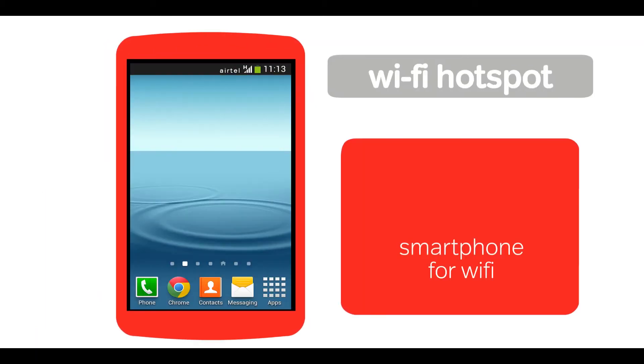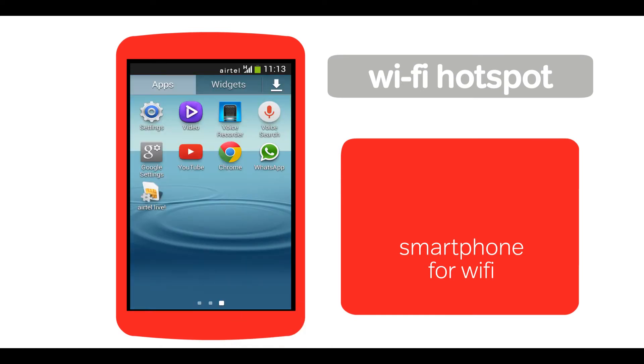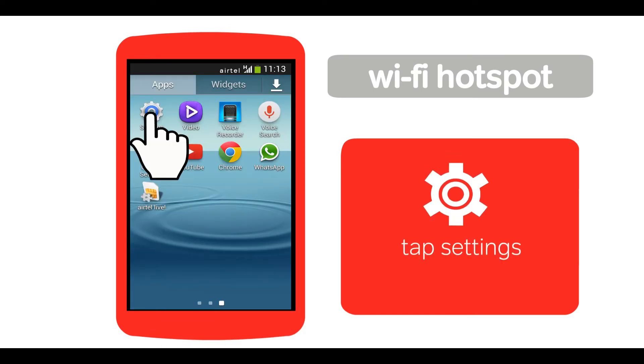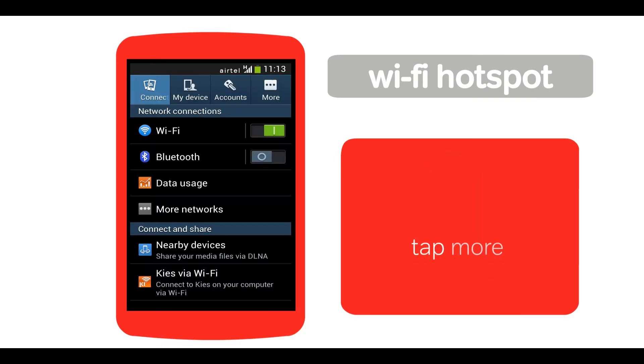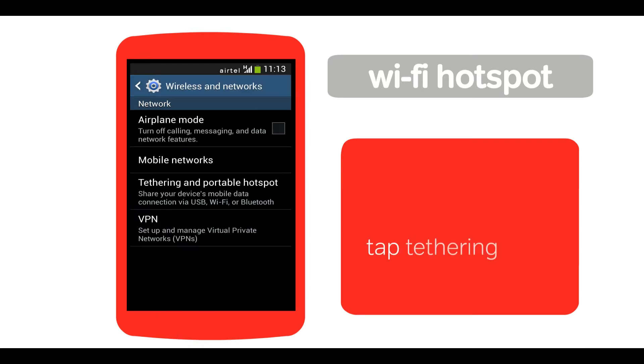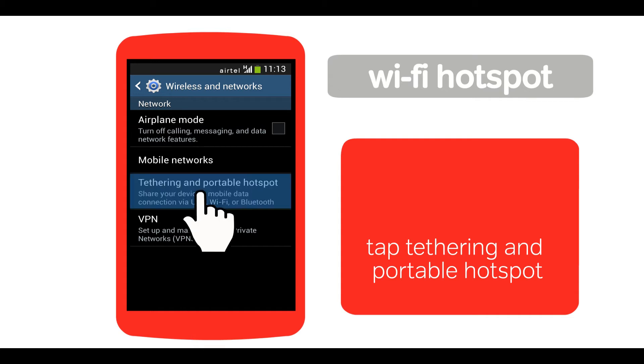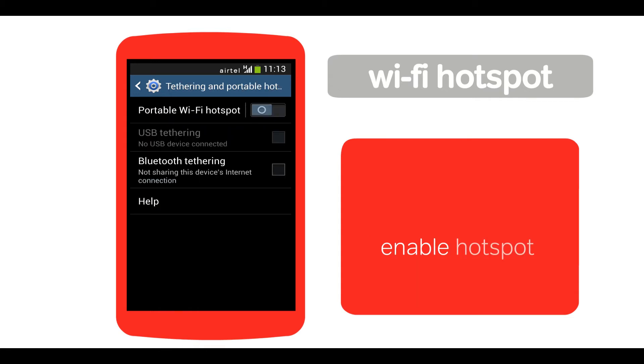To set up a Wi-Fi hotspot on your smartphone, tap Settings. Tap More Networks. Tap Tethering and Portable Hotspot. Tap here to enable Wi-Fi hotspot.